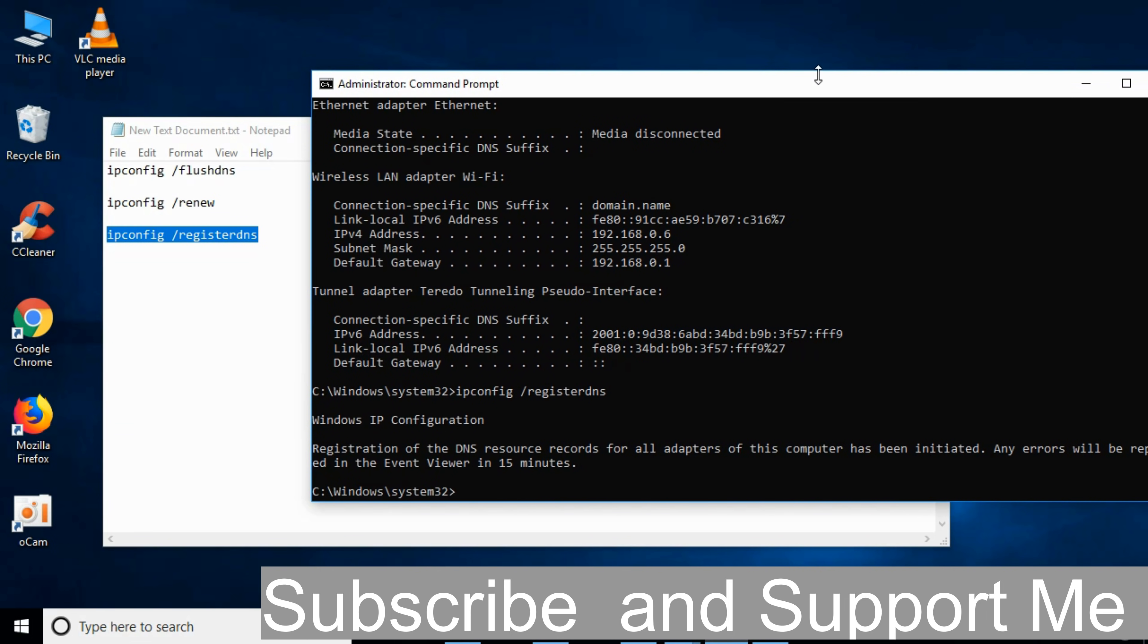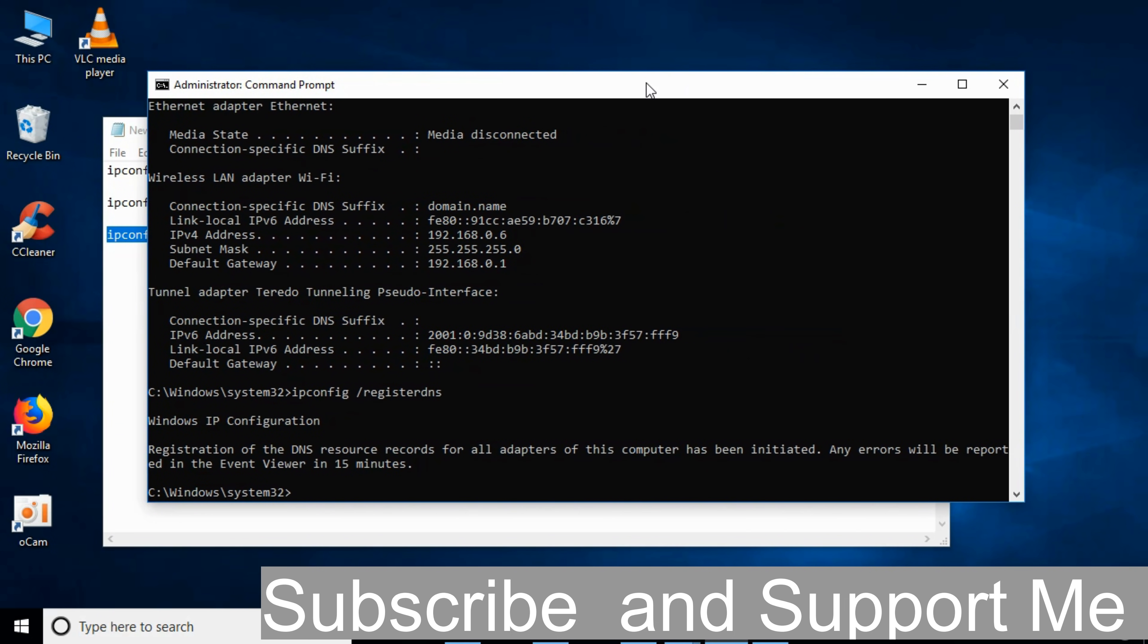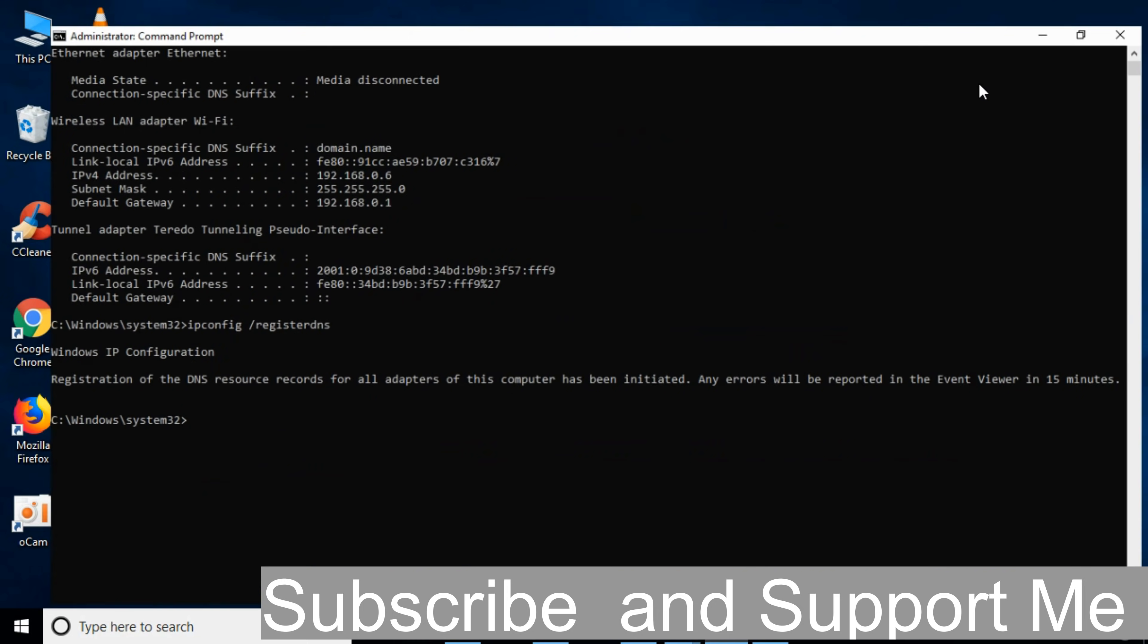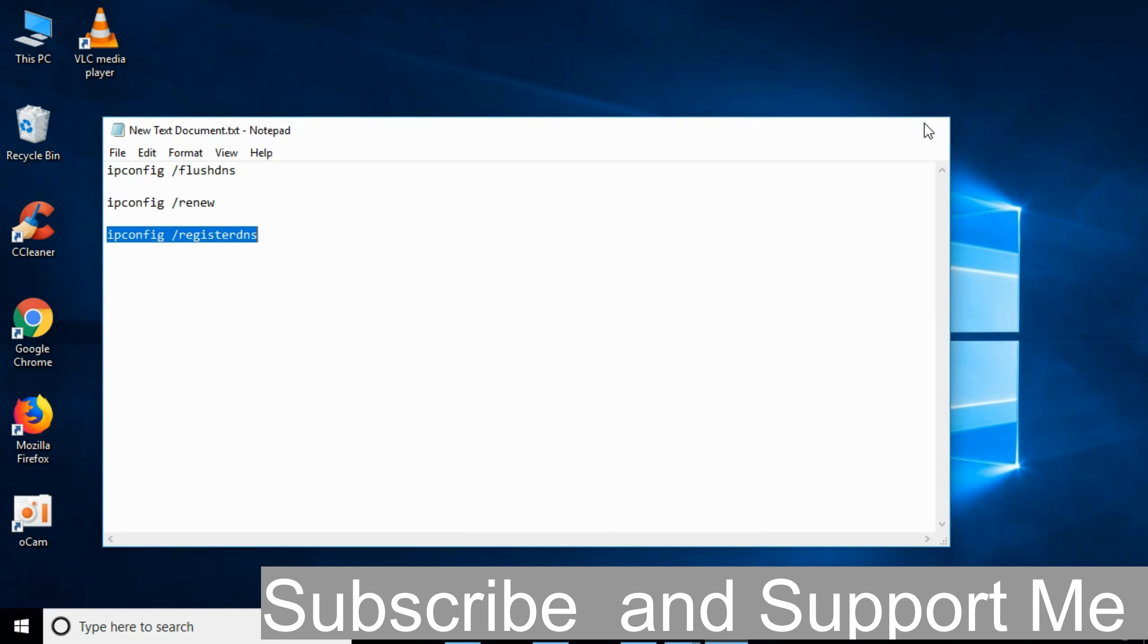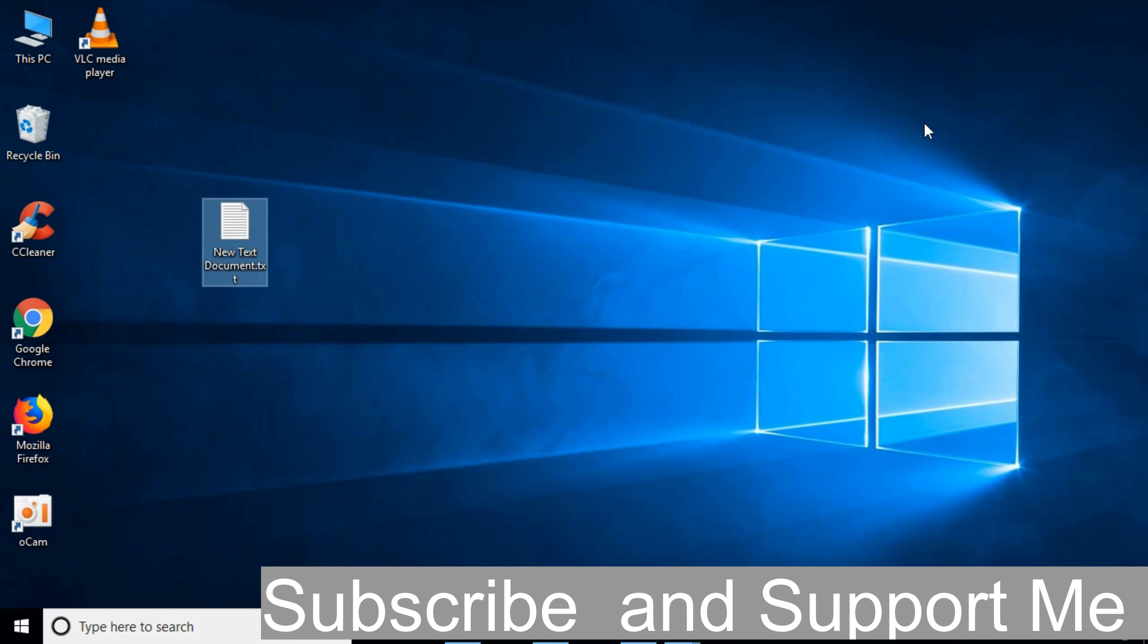Restart your computer and go to your Google Chrome and try to access the internet. By doing so, hope your problem will be solved. If you still have any confusion or error, just comment down below. I will try to answer that. But before you go, please subscribe, like and share. Thank you.